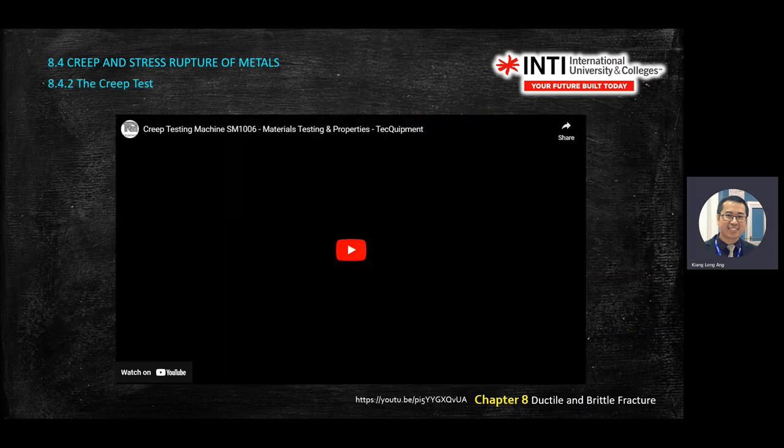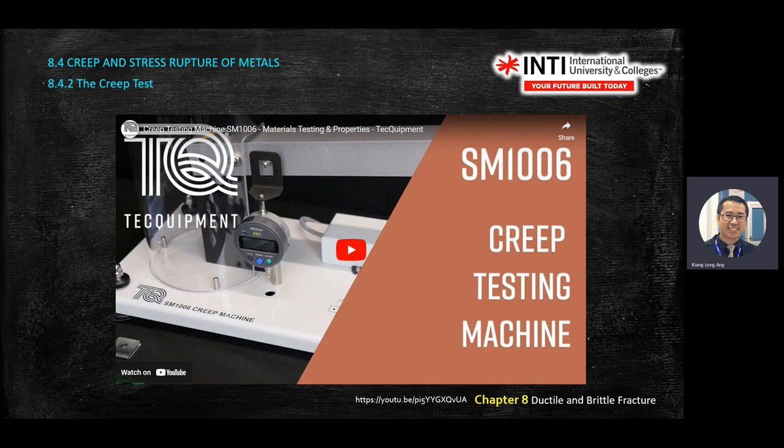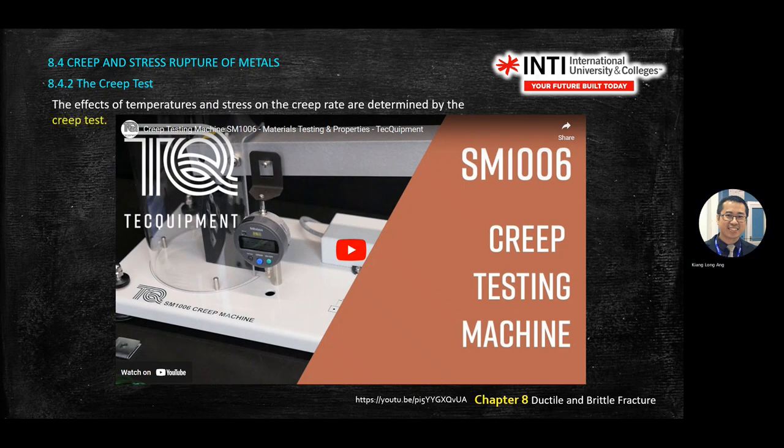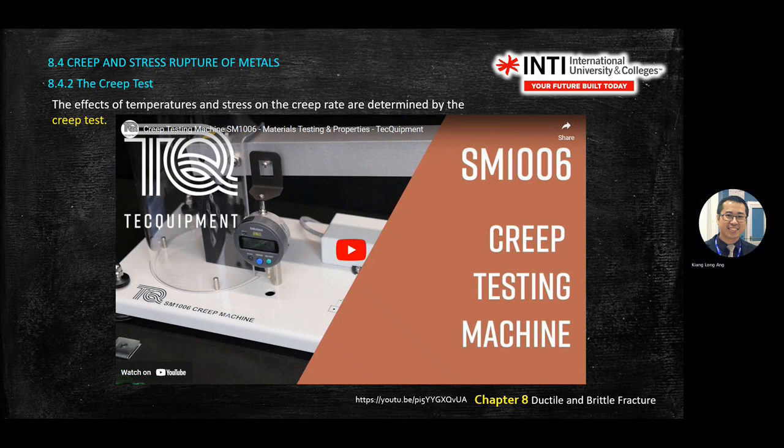This is more important for your application — at least you know how to do creep tests. For creep tests, what is important is stress and temperature. For fatigue tests it is da/dn versus delta K.